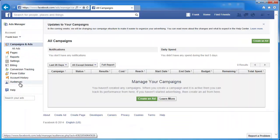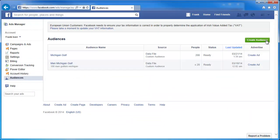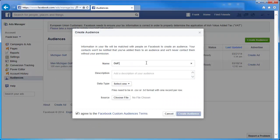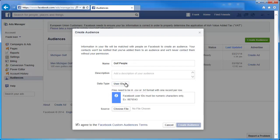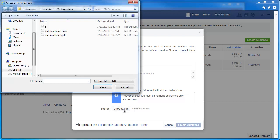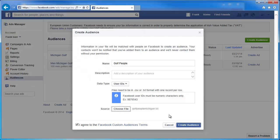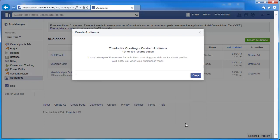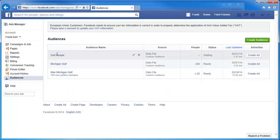Click on Audiences, and we've got a couple in there already, but let's go ahead and create an audience. Select Data file, custom audience. Put in the name — we'll say 'Golf People.' Then we need to choose the file type. I'm going to say it's User IDs, then choose the file — there's Golf People. Click Open, then Create the audience. It'll thank us and we'll click OK. It'll be listed there and it's waiting — just waiting for that to finish processing, which takes a couple of minutes.